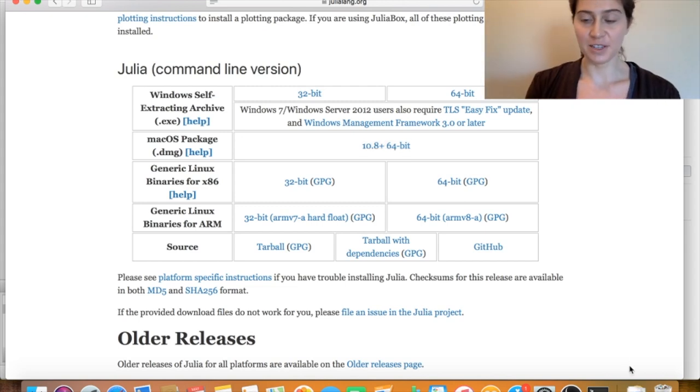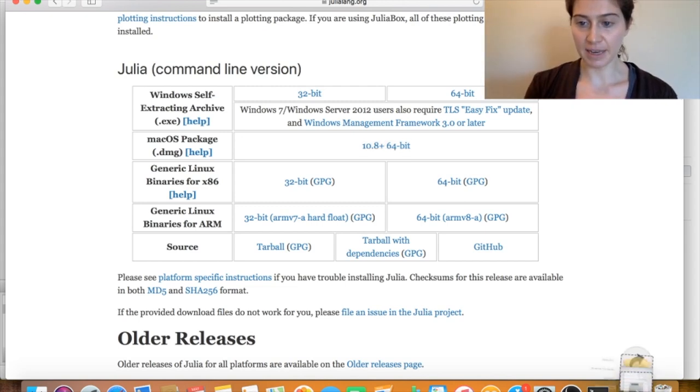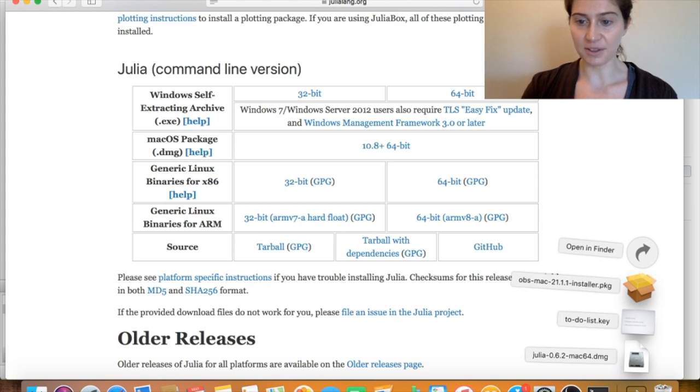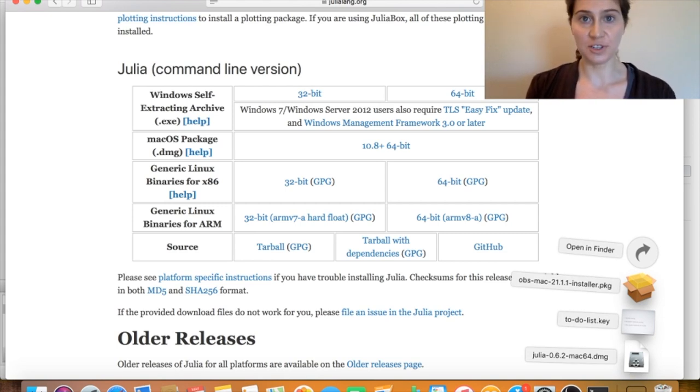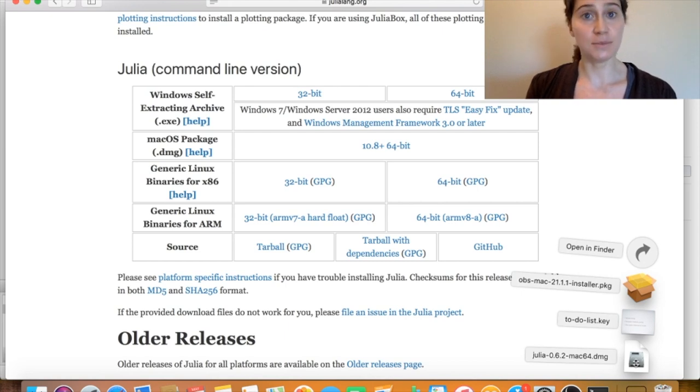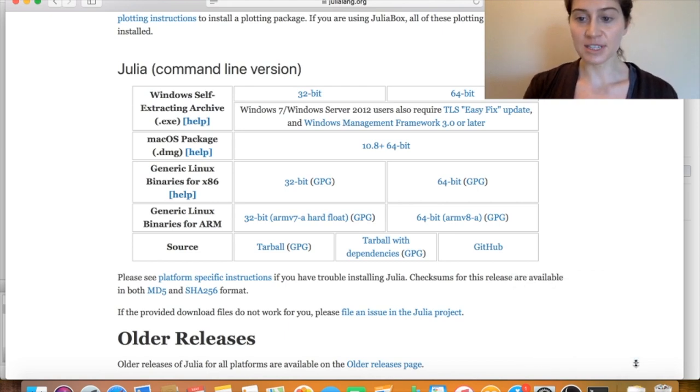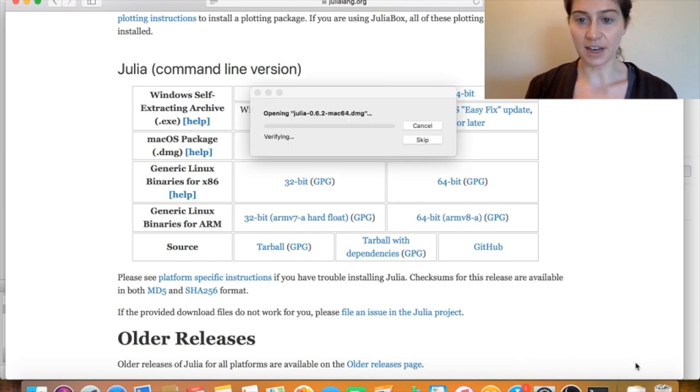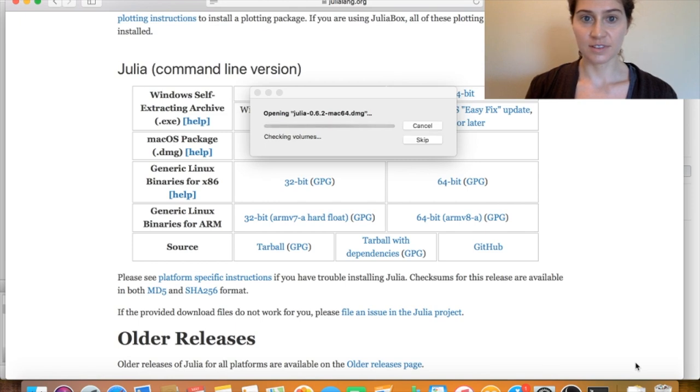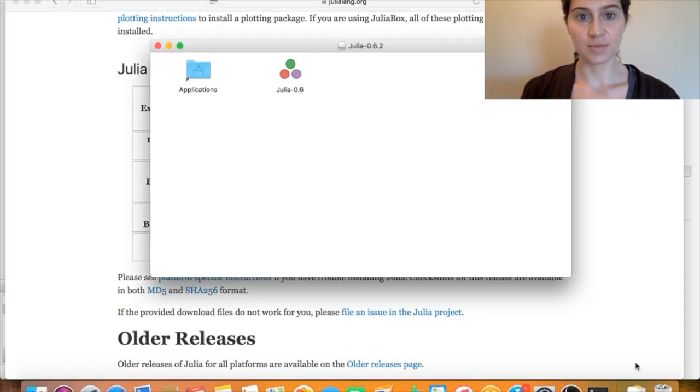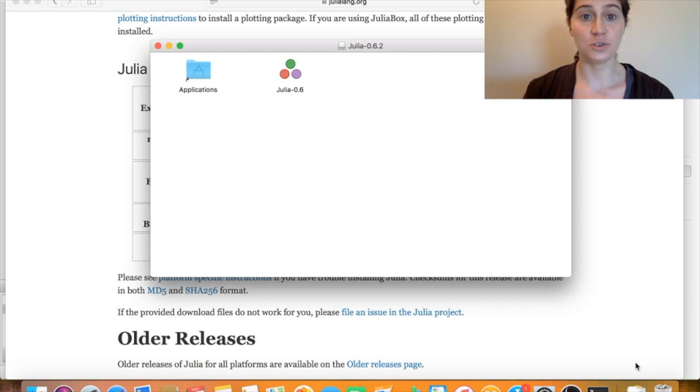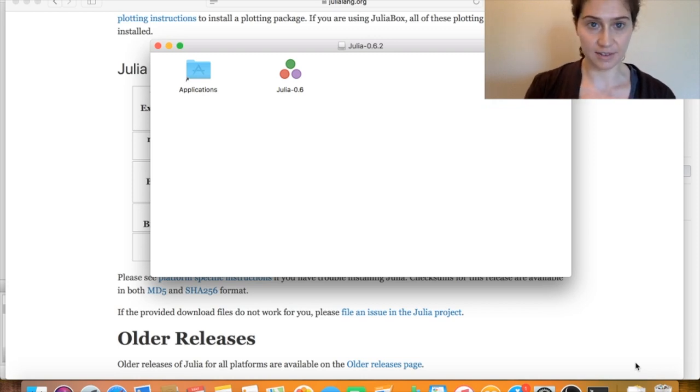So now my binary has finished downloading, and I can see that by clicking on this Downloads icon, and seeing that I now have access to this julia-0.6.2 DMG file for a Mac. So I'll select that DMG file, and now I have access to this julia-0.6 icon.